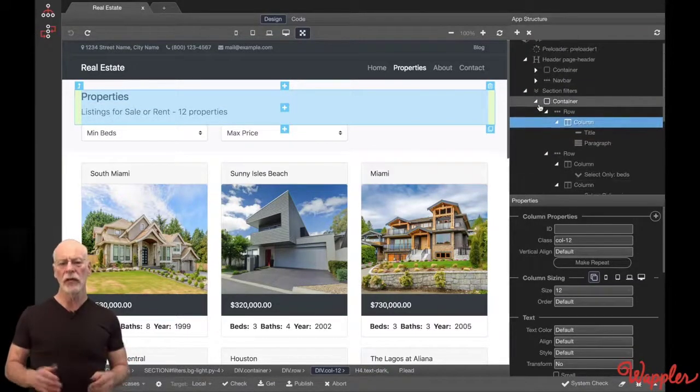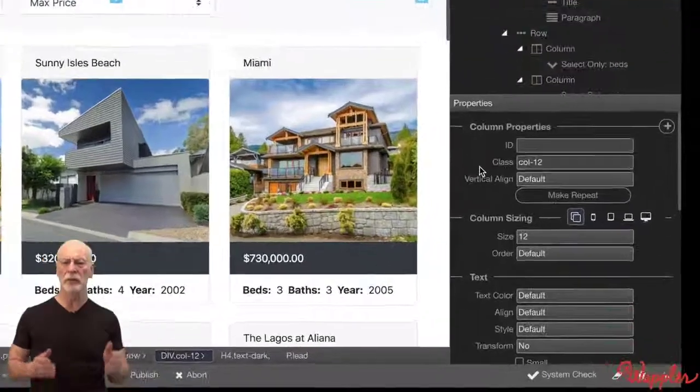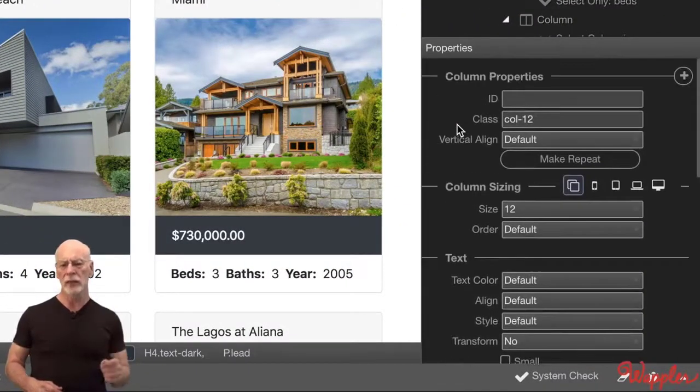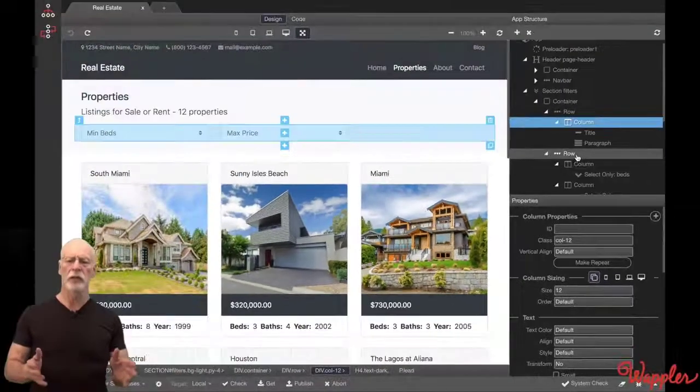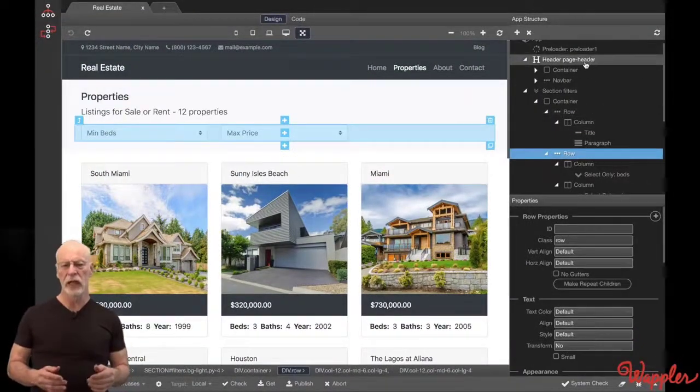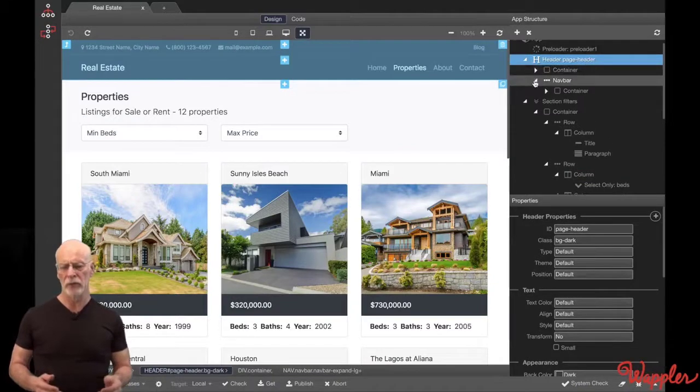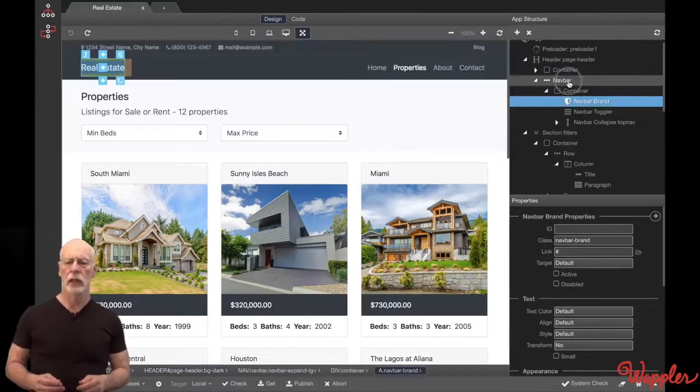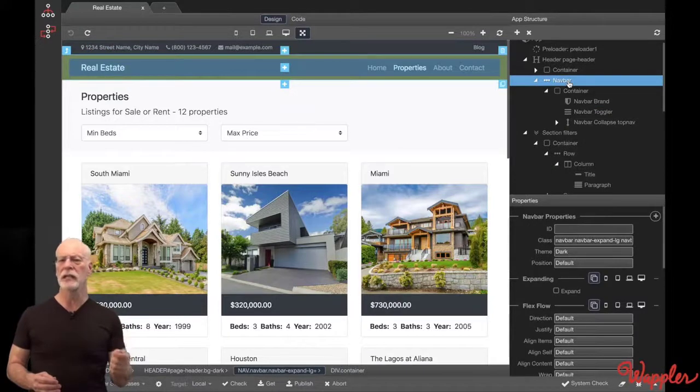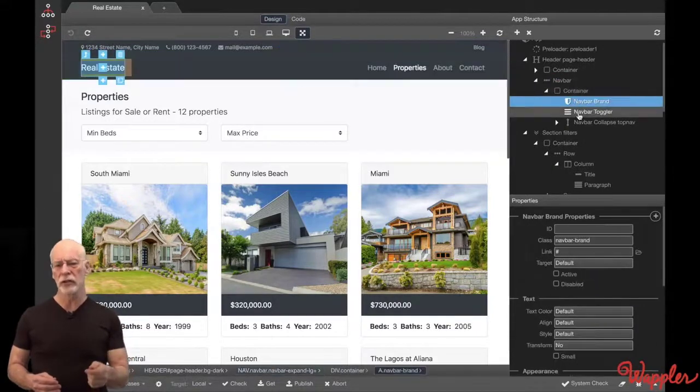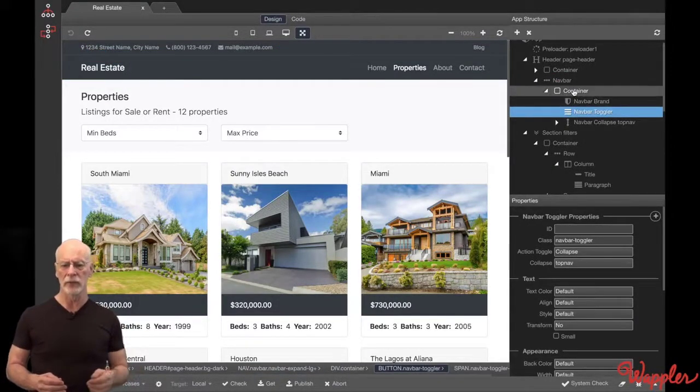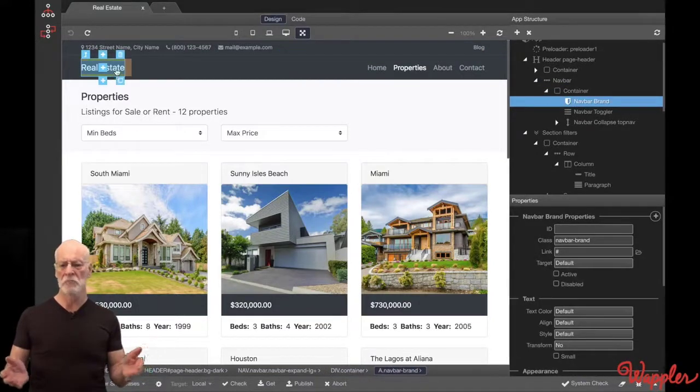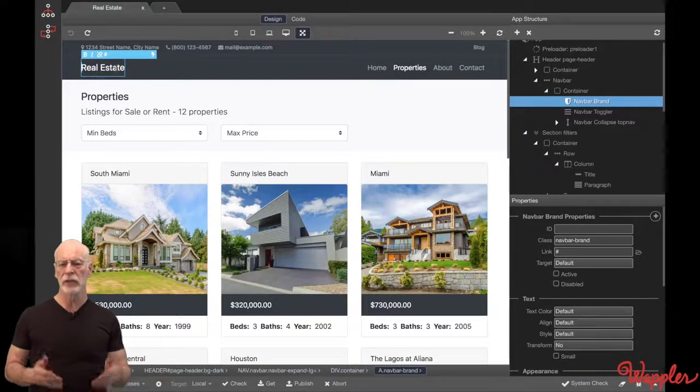All the layout elements have a corresponding properties pane. Really quick and easy to use. I'll expand the header element, and you can see all the component parts, like the nav bar. Notice every time I select an element in the structure, it's highlighted in Design View. And if I want to change some text, I just click into Design View, and I'm ready to go.